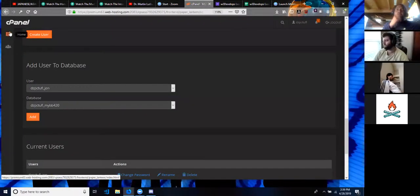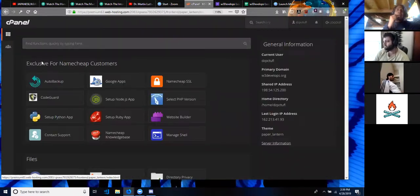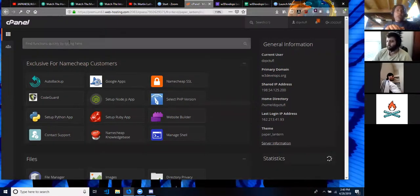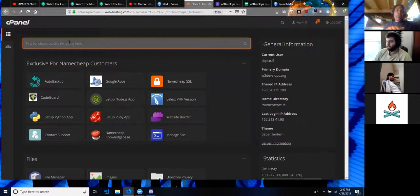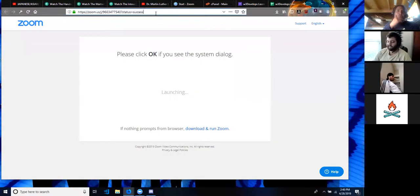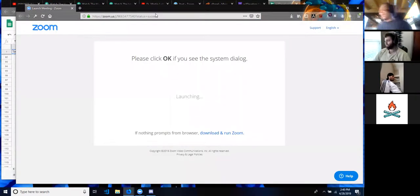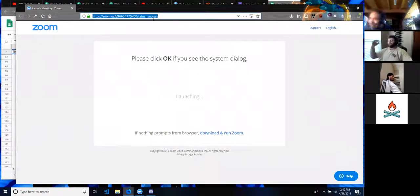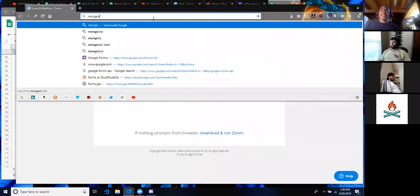I sent the links to Jonathan. We need to make sure we're all working on the one that Namecheap is going to let us use. I suggested Mongo because that's the stack I know. But I know relational databases, not document databases — so that's why I was thinking SQL.